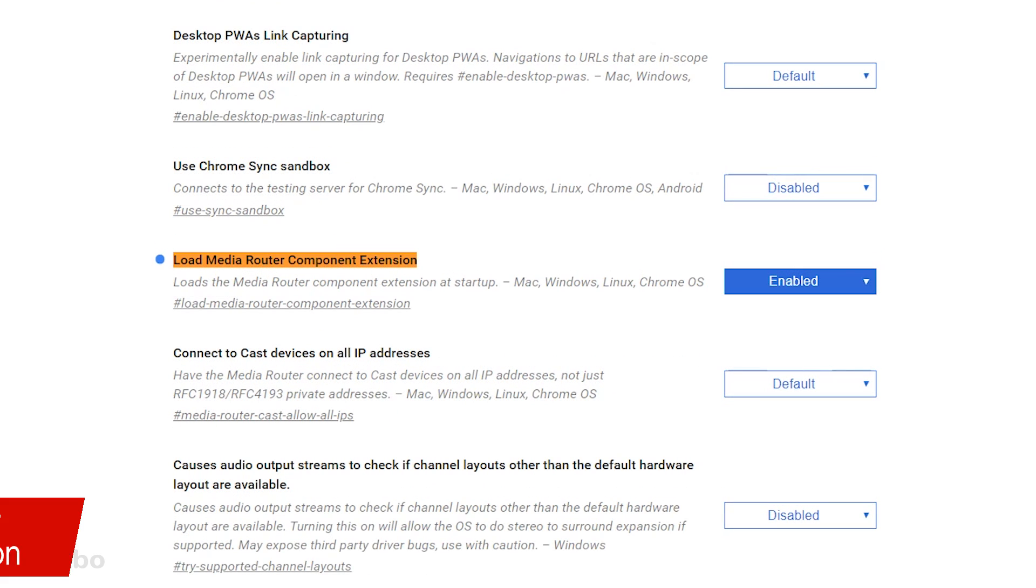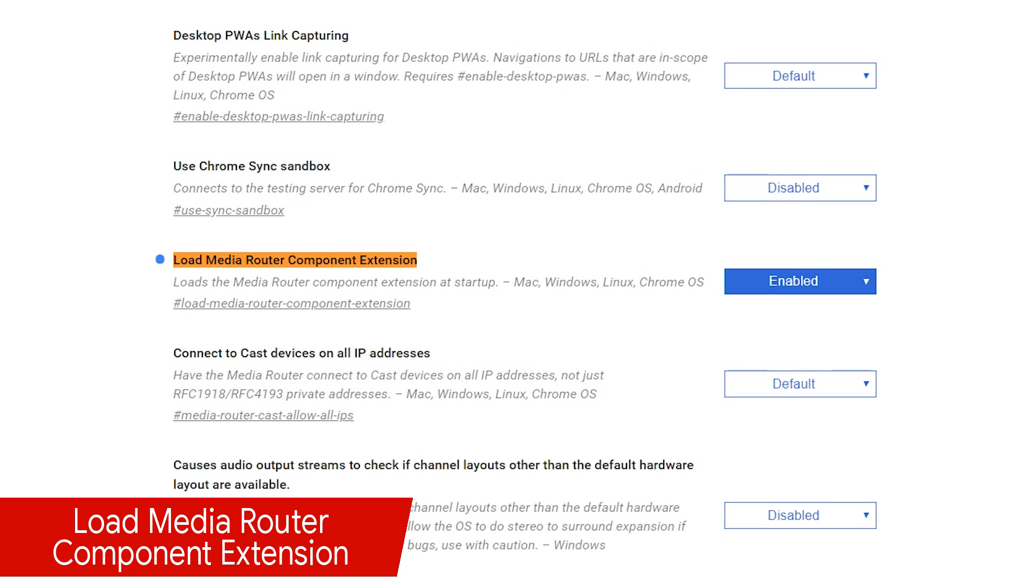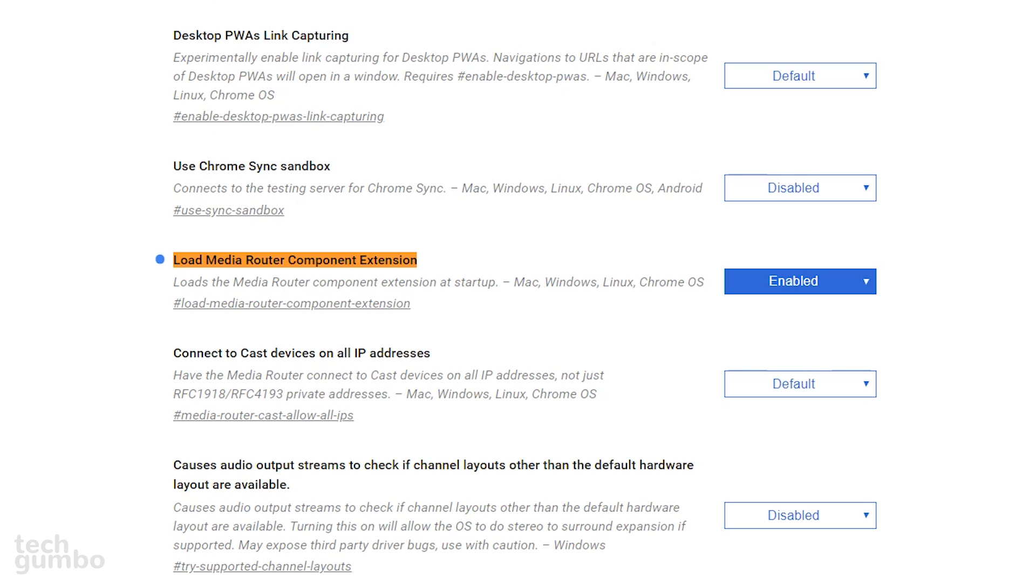Here's a bonus flag for you to check out. If you enable Load Media Router Component Extension, it will load the Media Router Component at startup to immediately share your Chrome tabs to any Google Cast device.